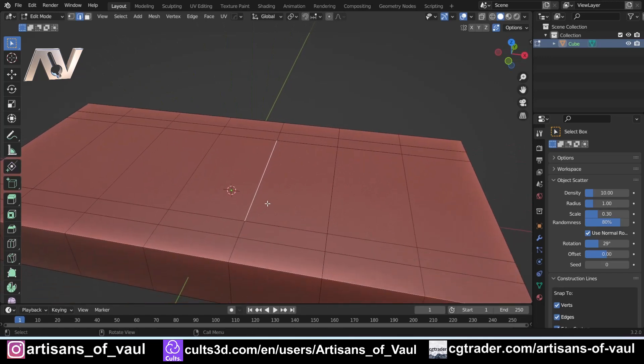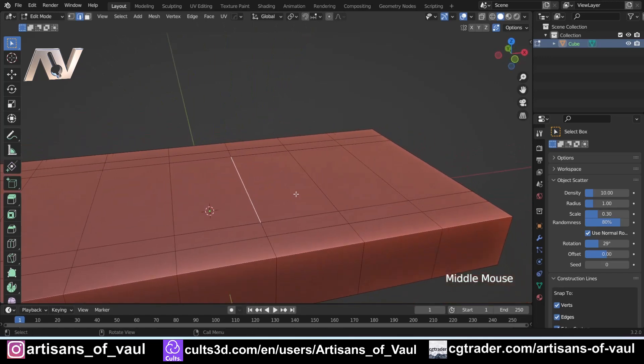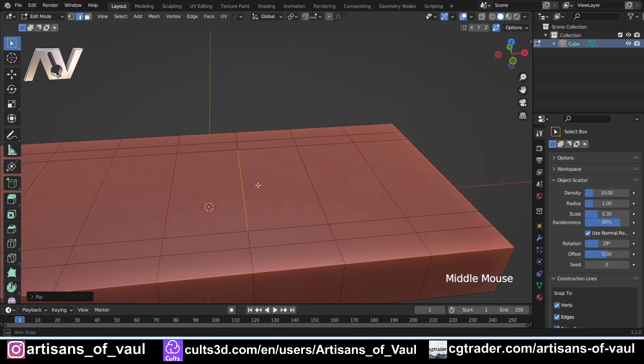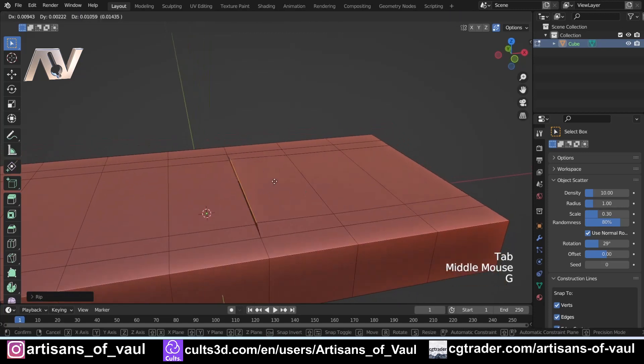It looks like it hasn't been done, but it has. If I now press G and move this edge, you will see it is disconnected. A lot of people have problems where they start using this.